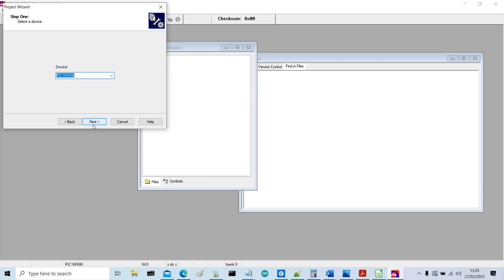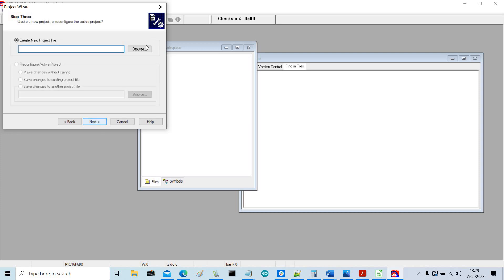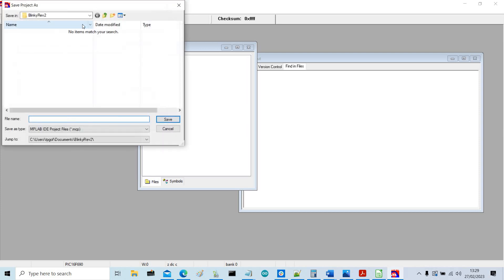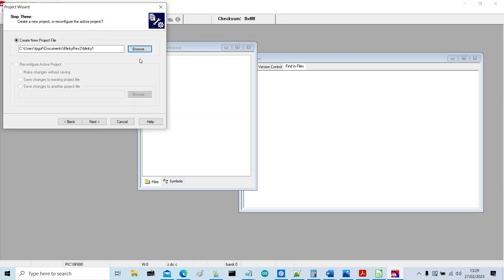So we select the device which is a PIC16F690, next, and take some time, next, browse. We're going to put it in this folder here and I'm just going to call it blinky1.